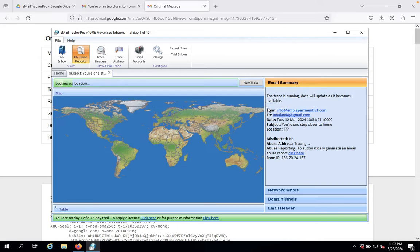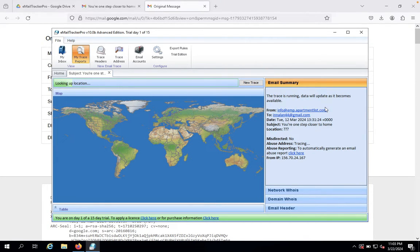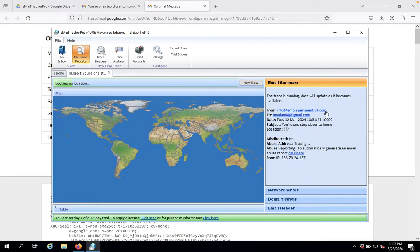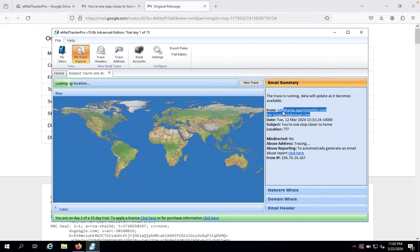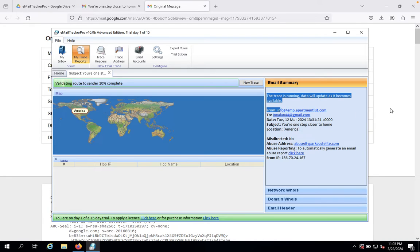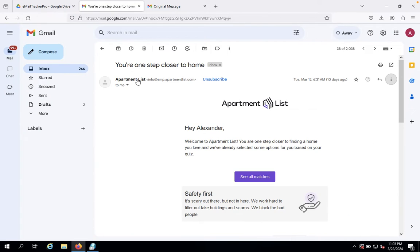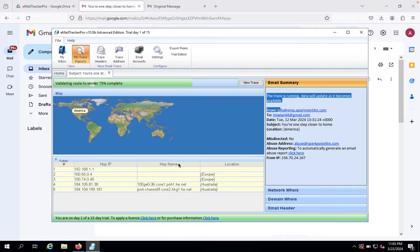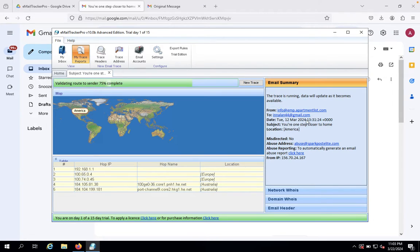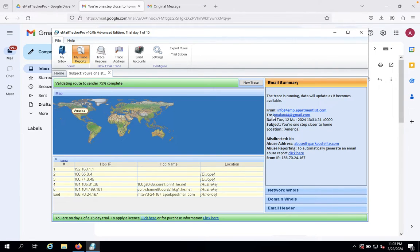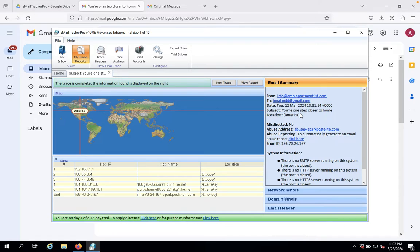Now the trace route is running and data will be updated as it becomes available. You can see the domain apartments-list.com here. Now let's look at the email details. This isn't my actual email; I'm using a proxy email.